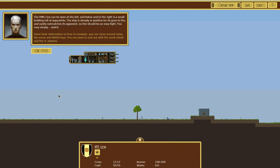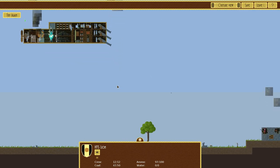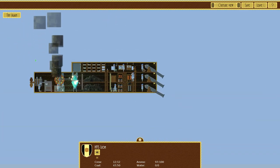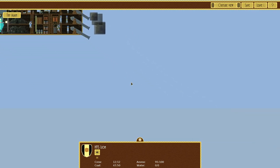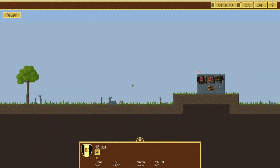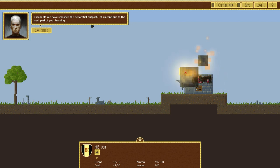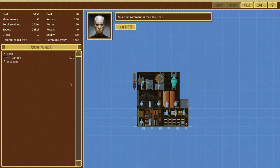All right, let's give it a go. To the left and below and to the right is a small building full of separatists. The ship is already in position for its guns to fire, and vastly outmatches its opponent. So this should be an easy fight. You may simply watch. We see our little guys here. They're going out of ammo. Cannons are cannoning. Excellent. We have smashed the separatist outpost. Let's continue to the next part of your training.